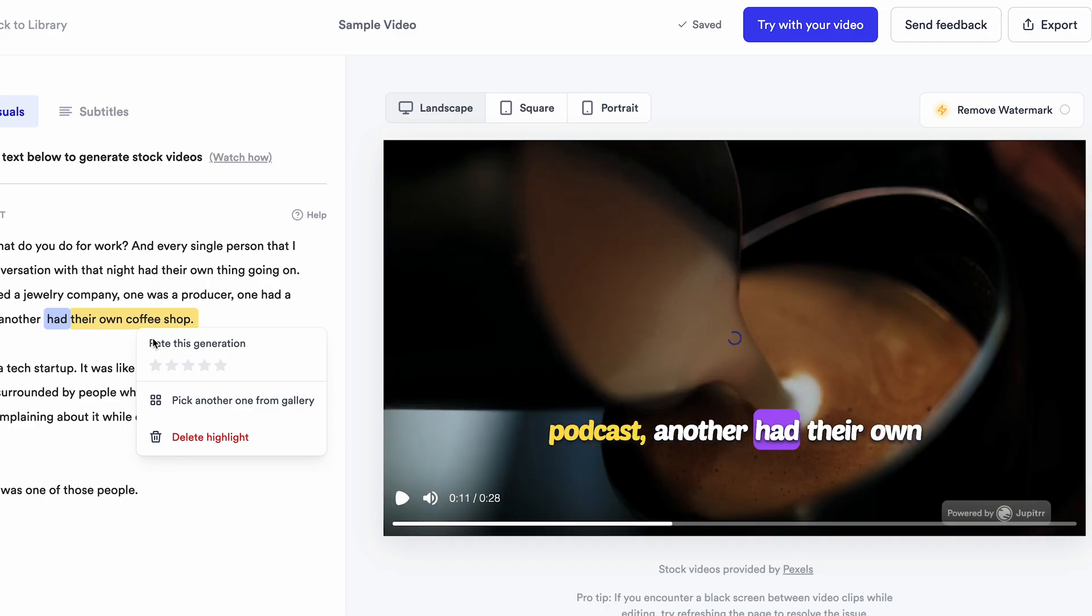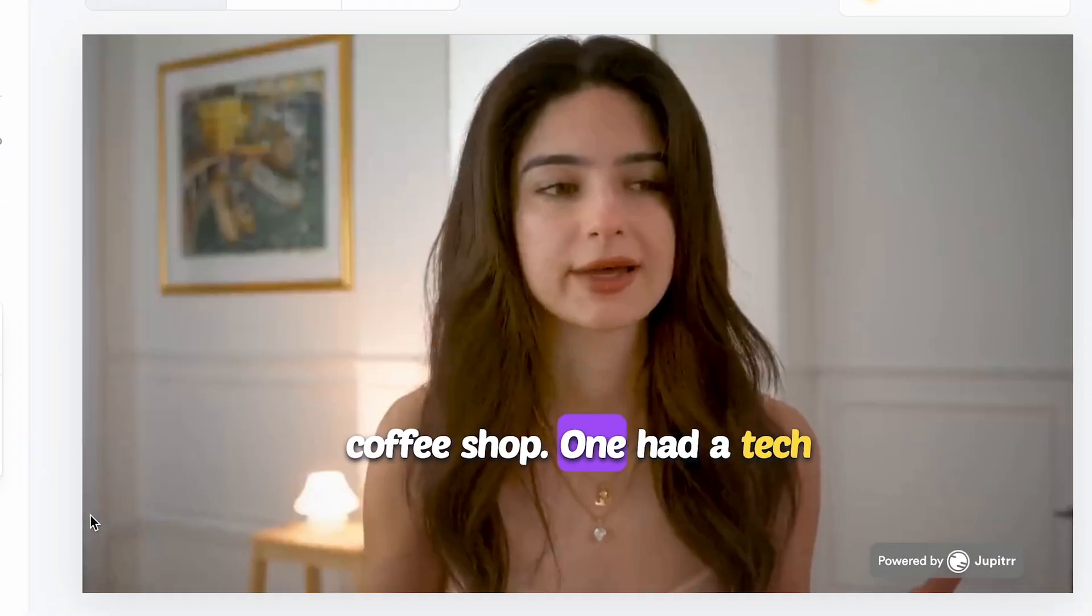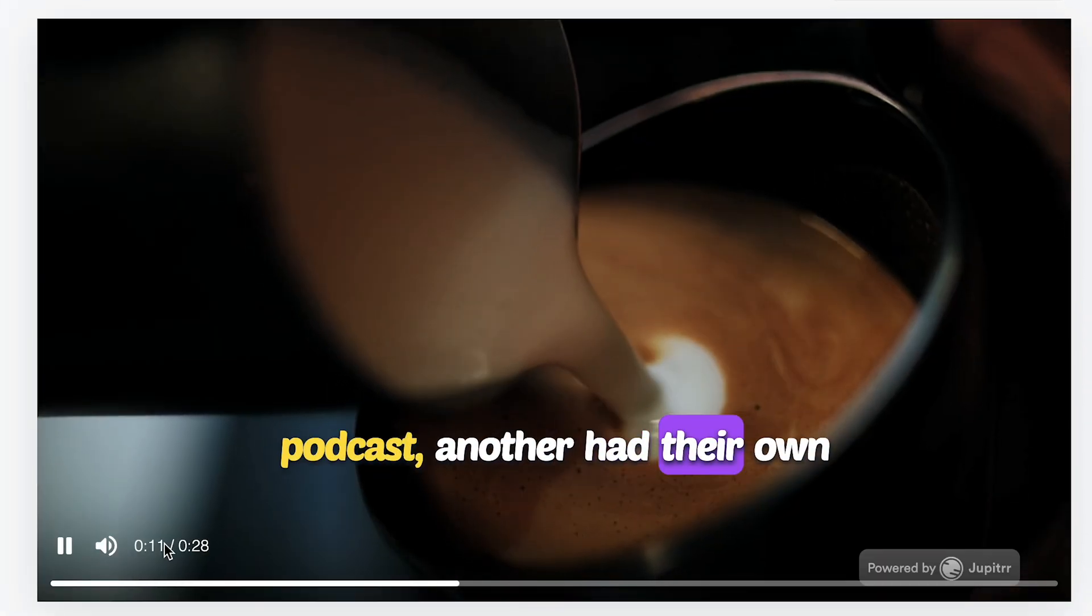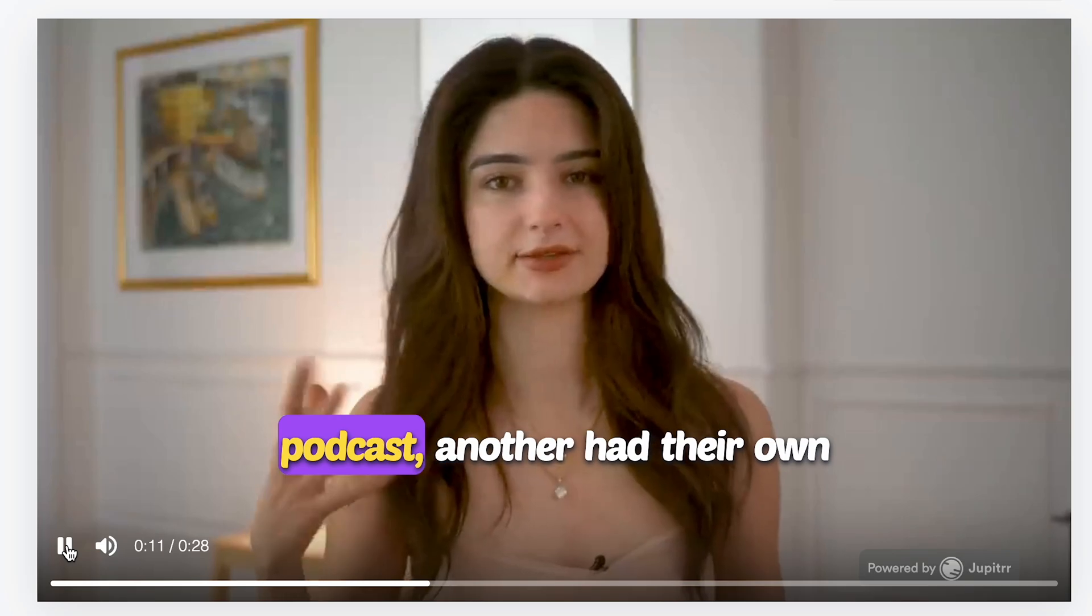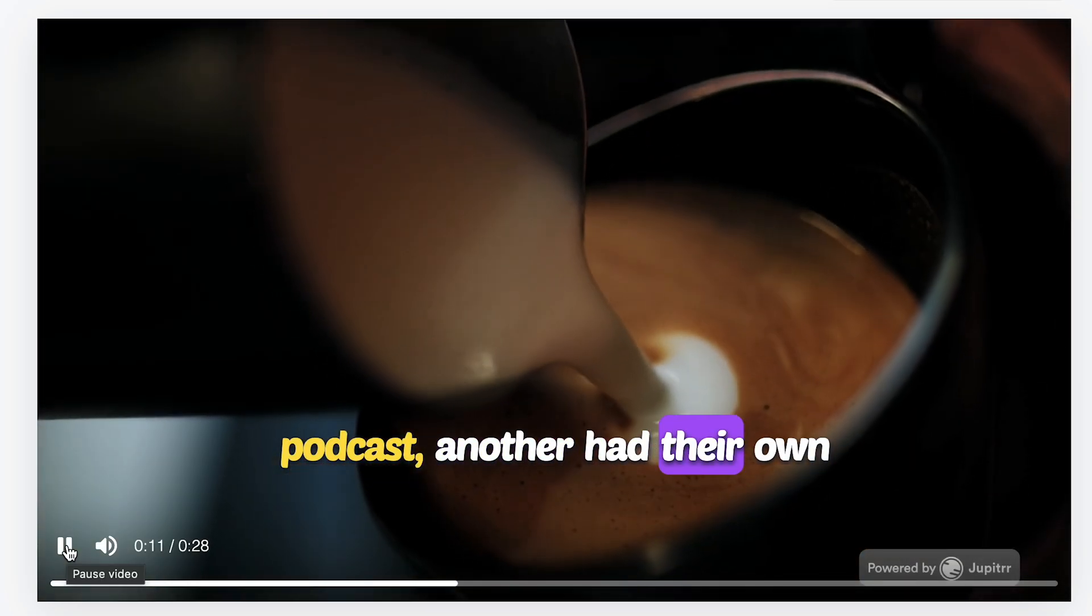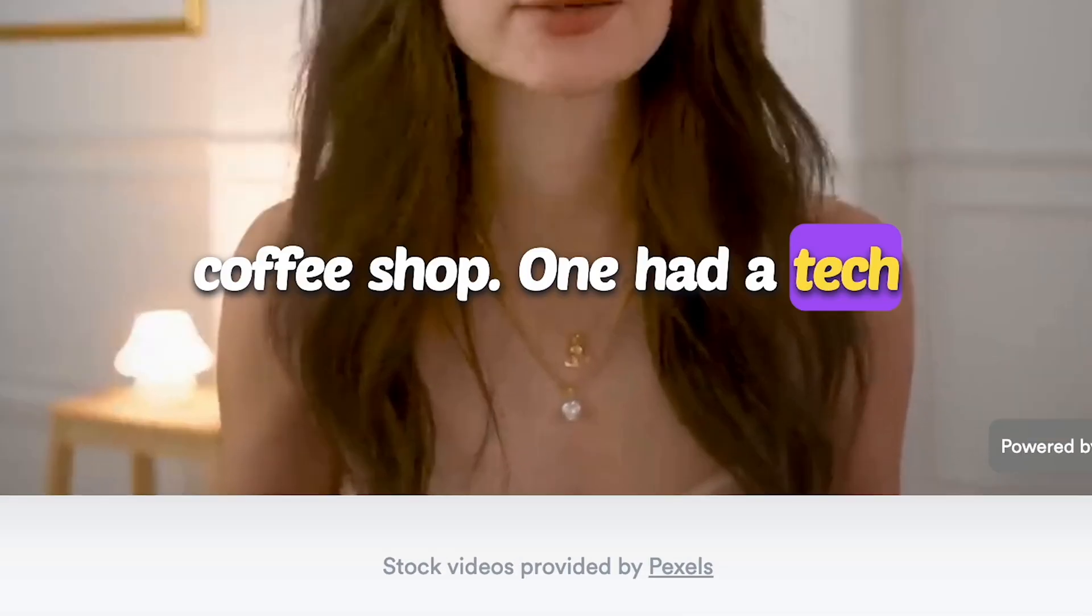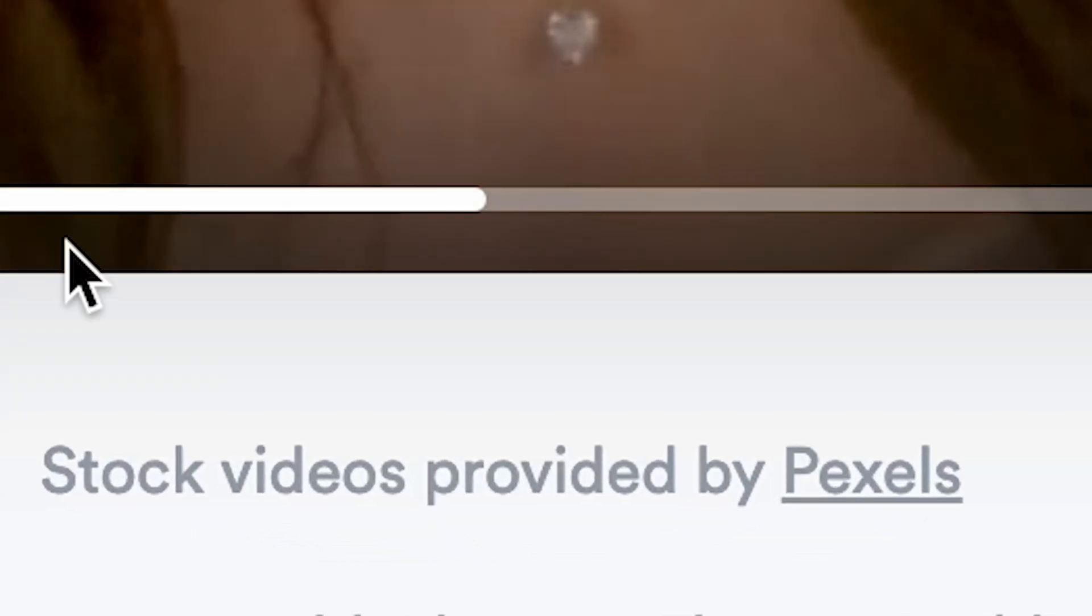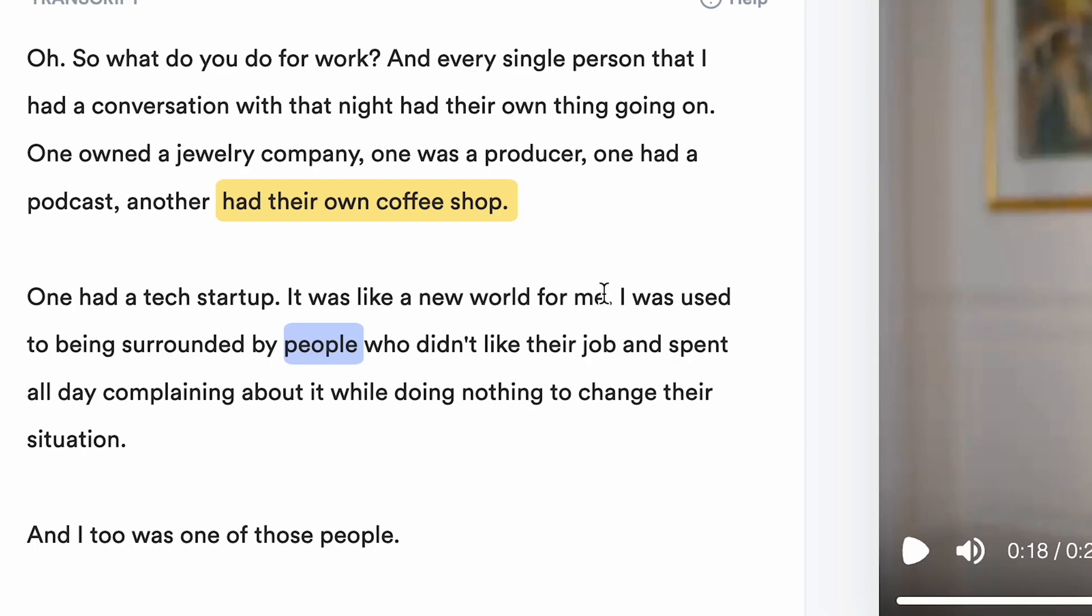Wow, this looks amazing. The AI adds a relevant video to the script. Now, you might think this video footage could have copyright issues. Absolutely not, because Jupitrr AI adds clips from Pexels, which offers non-copyright free video footage. Let's add another B-Roll.